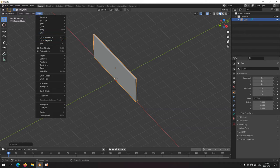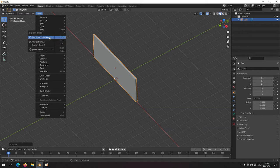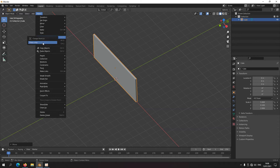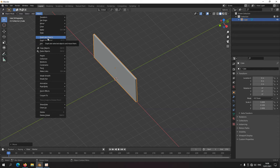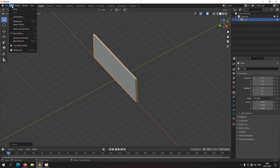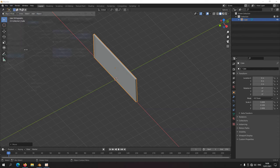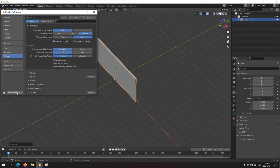Now I need to duplicate this wall. In the Object menu, duplicate object says Shift+D. I'm going to change that shortcut — right click, change shortcut — and type in D. So now it's just D instead of Shift+D. Go to Edit > Preferences, you can see the asterisk, and save these preferences.